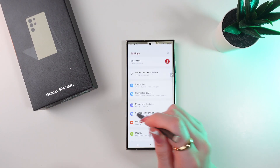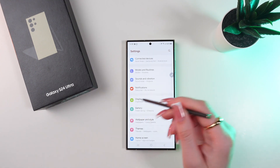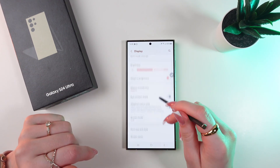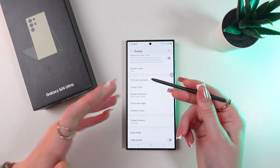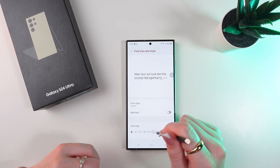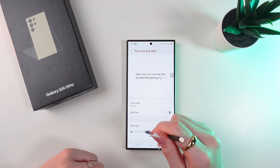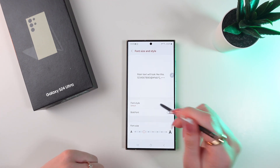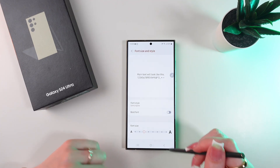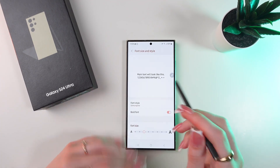Let's open settings first and scroll until we find the Display tab. Select it and here you can find the Font Size and Style tab. You have the ability to change the size of the text, change its style — for example to Samsung One — and you can make it bold just like this.